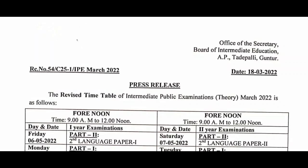Hello students, welcome back to my channel. Today we are going to get an important update on the AB Intermediate Exam.